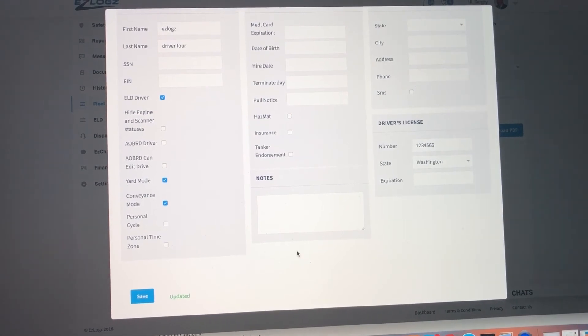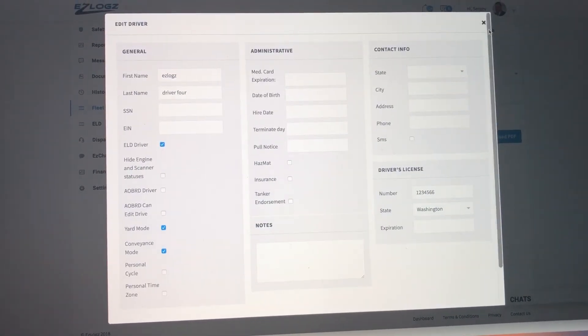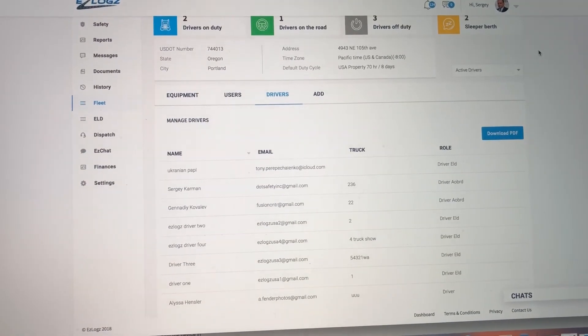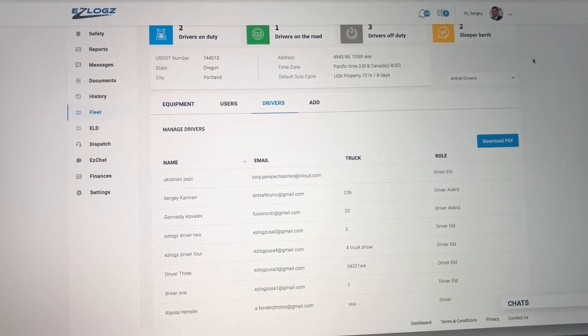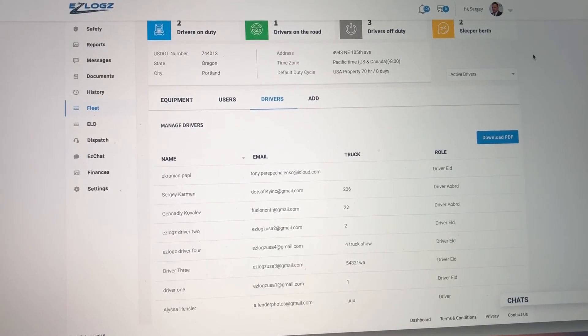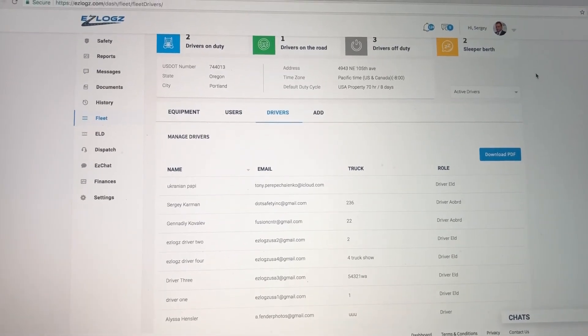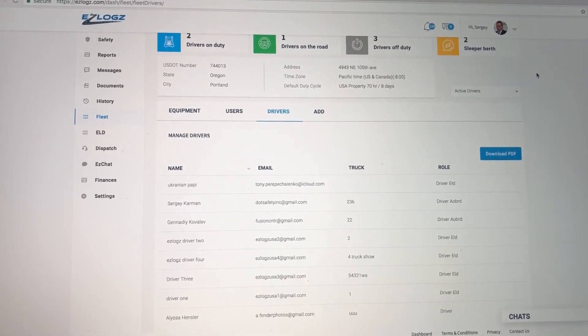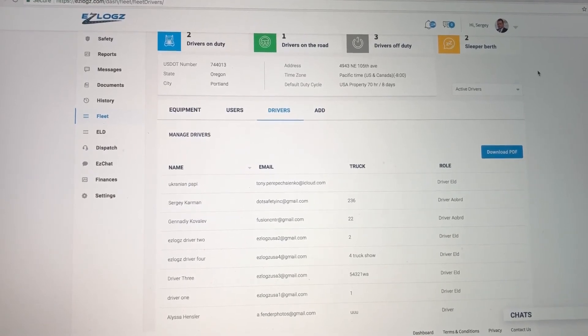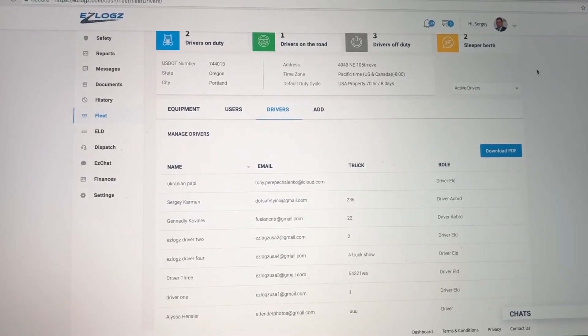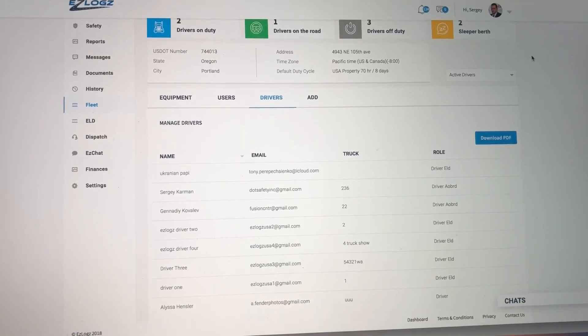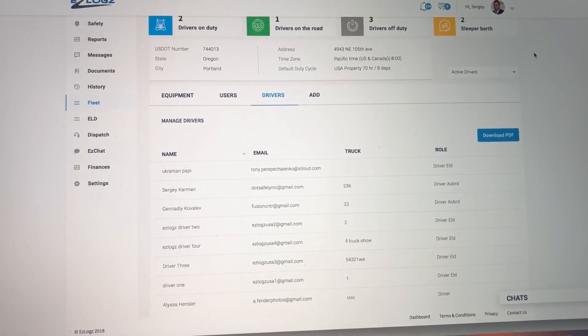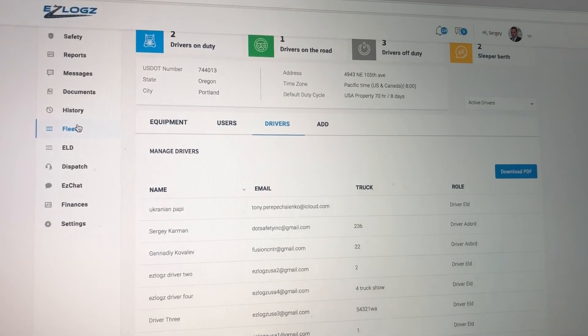At this time, the driver will get a notification pop up on his app. He will need to click accept or OK. By doing so, on the right top corner, he will see an ELD icon appear. Please make sure that you assign each and every one of your drivers as ELD drivers.